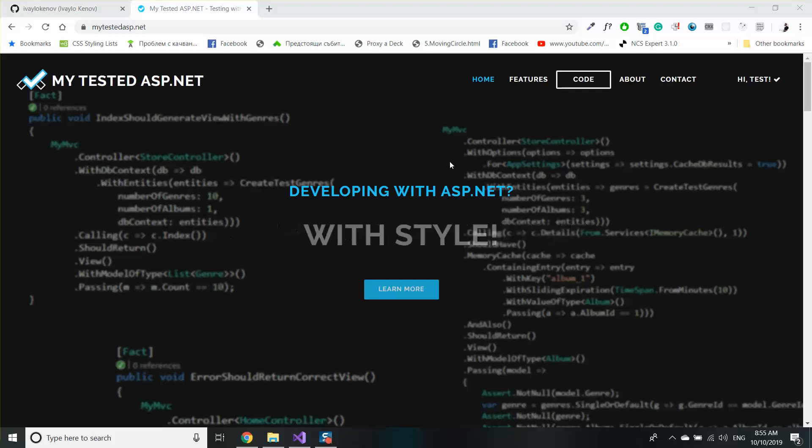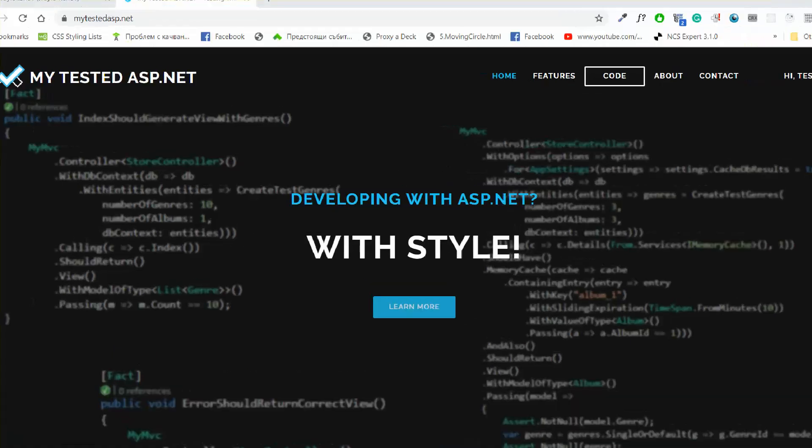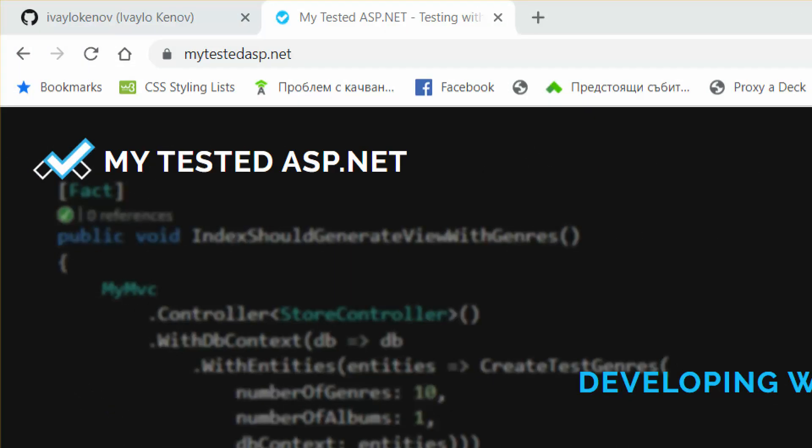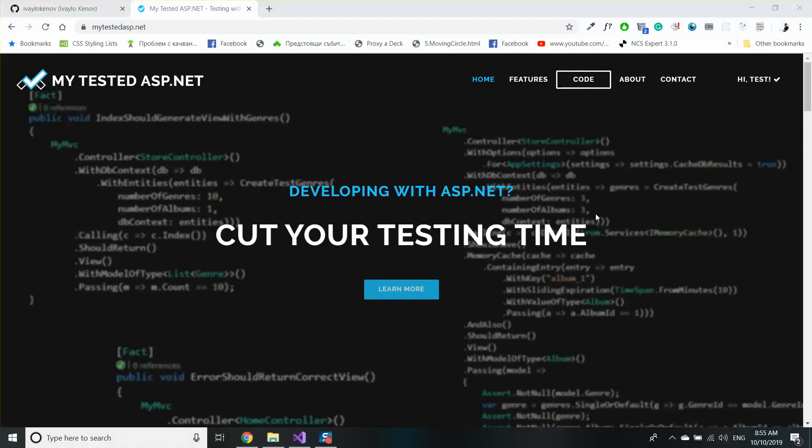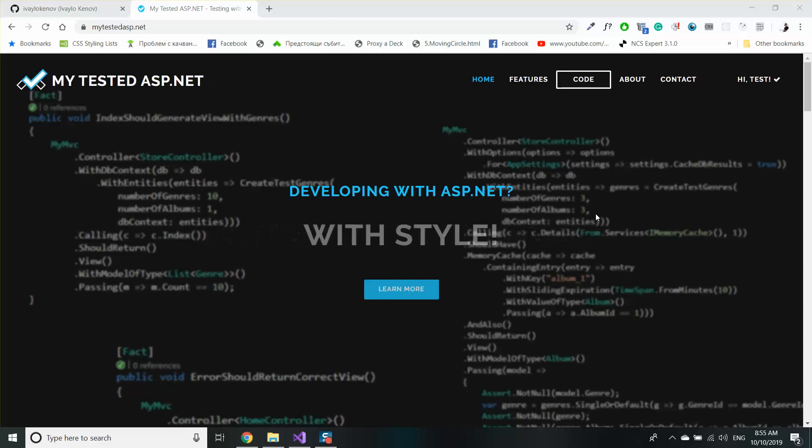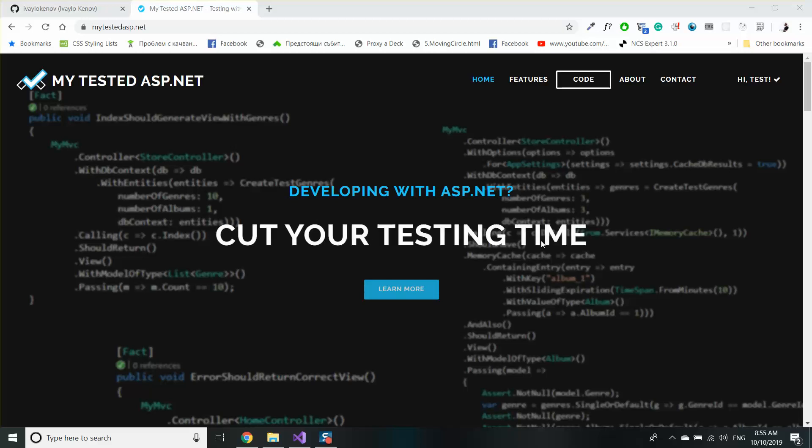Hi guys, my name is Ivo and I'm from MyTestedASP.net. This video will be the last one for the project by type folder structure in ASP.NET.